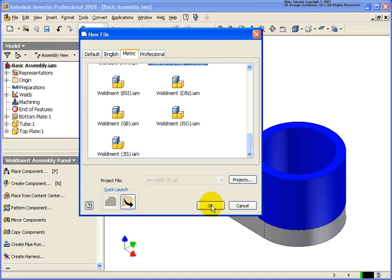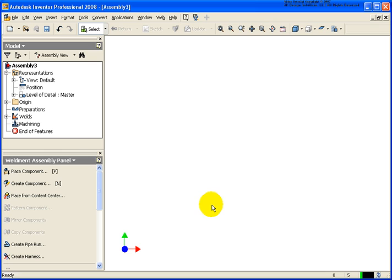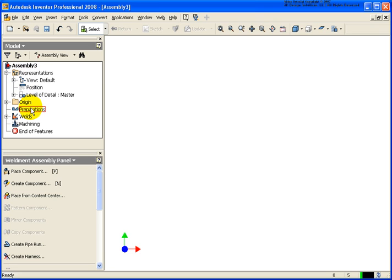So in this case, if I go ahead and click OK, you'll see that this assembly is a weldment assembly. I know that by looking at the icon at the top level here, and I also know that by looking at my three new options, the preparation welds and the machining.